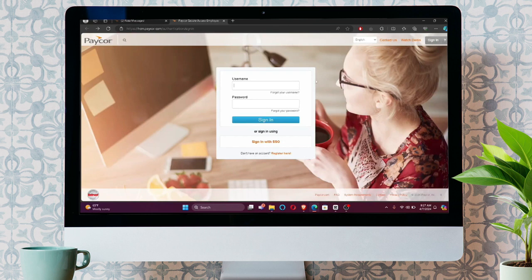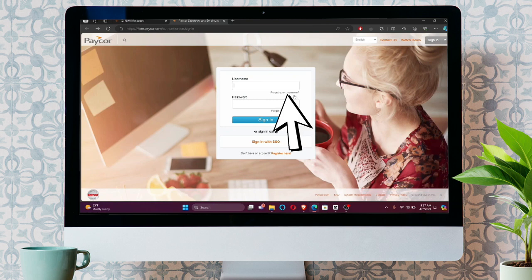If you forget your username, you can click here, and if you forget your password, then you can click here and reset it. But if not, then just click sign in.